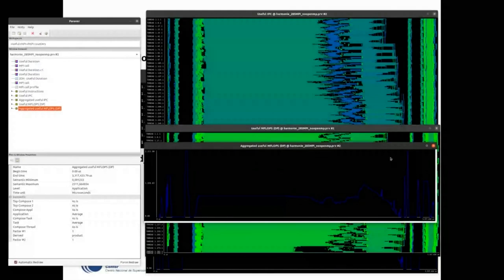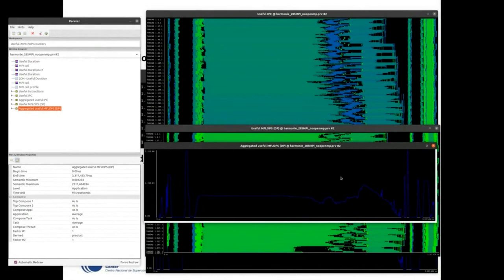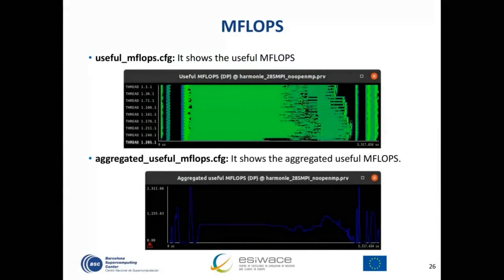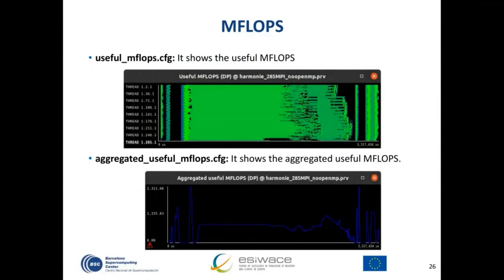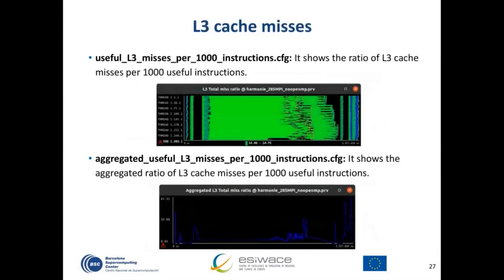There is another view useful for understanding why these performance variations happen: useful L3 cache misses per 1,000 instructions. This is why the instructions view is useful — we use it to normalize the L3 cache misses by the number of instructions. The absolute L3 cache miss count is not representative on its own because it scales with the number of instructions being executed. This derived view gives a more reasonable picture of cache behavior.